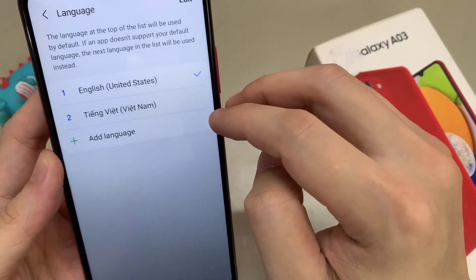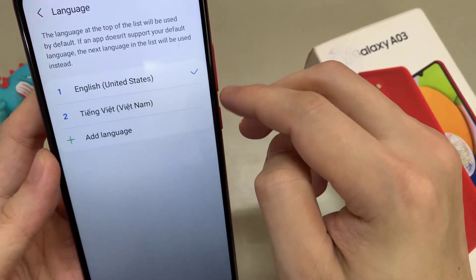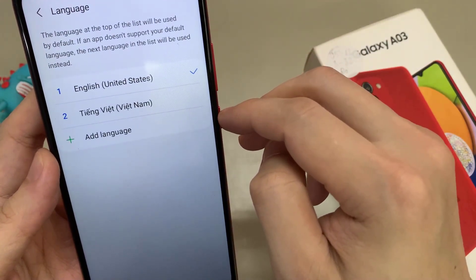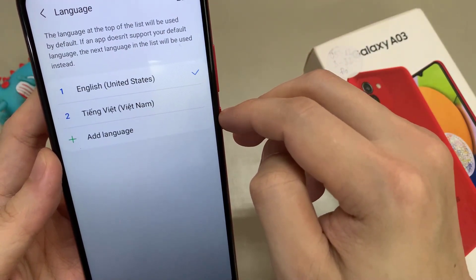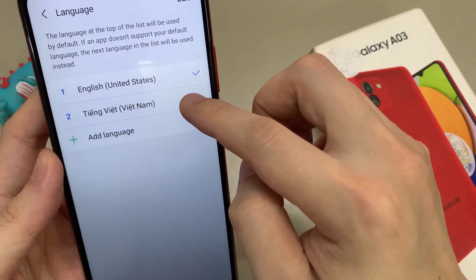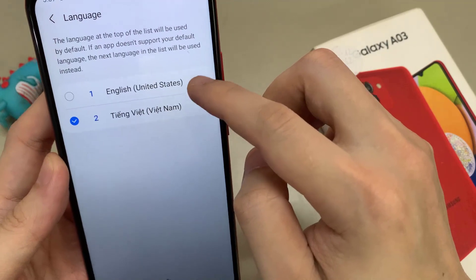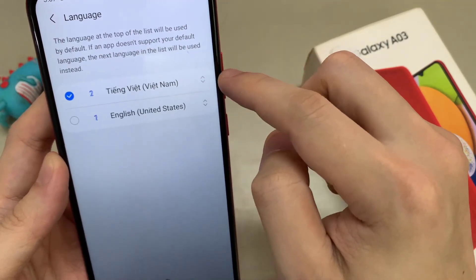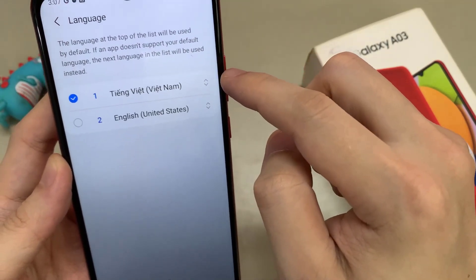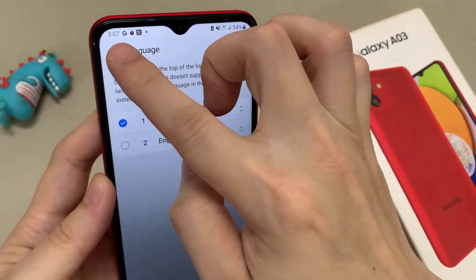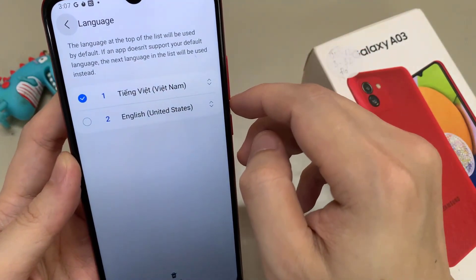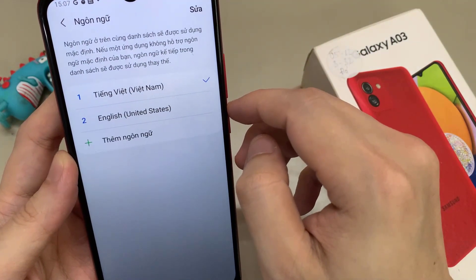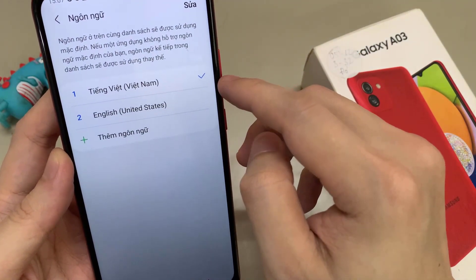Here you will have a list, and your language may already be part of this list. Then just tap on the language — like in my case here — and tap the blue Apply button. The phone will now be in Vietnamese.